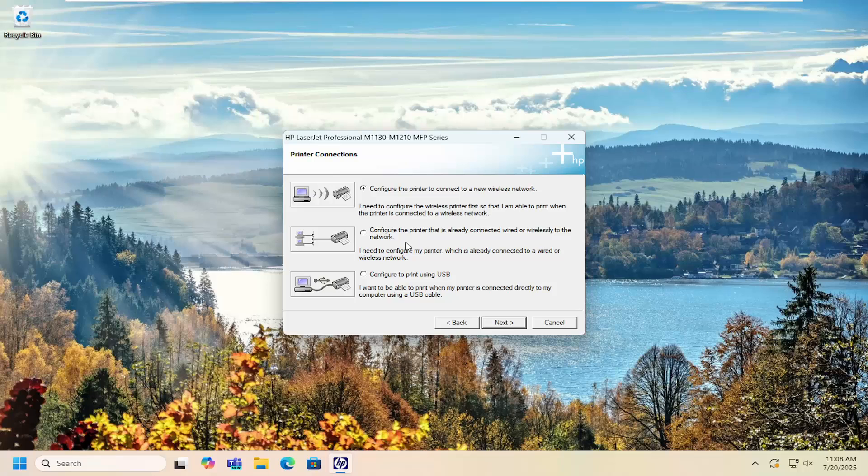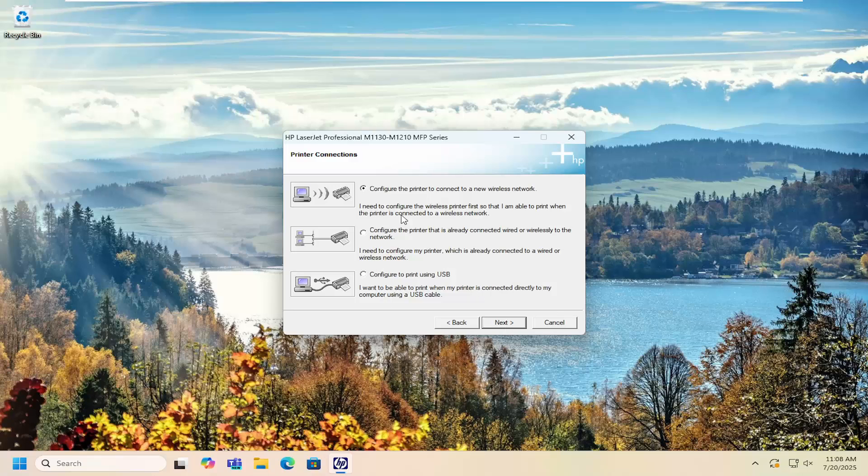Then you can configure it via an existing wired or wireless network or you can configure it to print manually or directly via a USB cable. Make your selection, select next, and then follow through with the on-screen wizard. That's all you have to do.